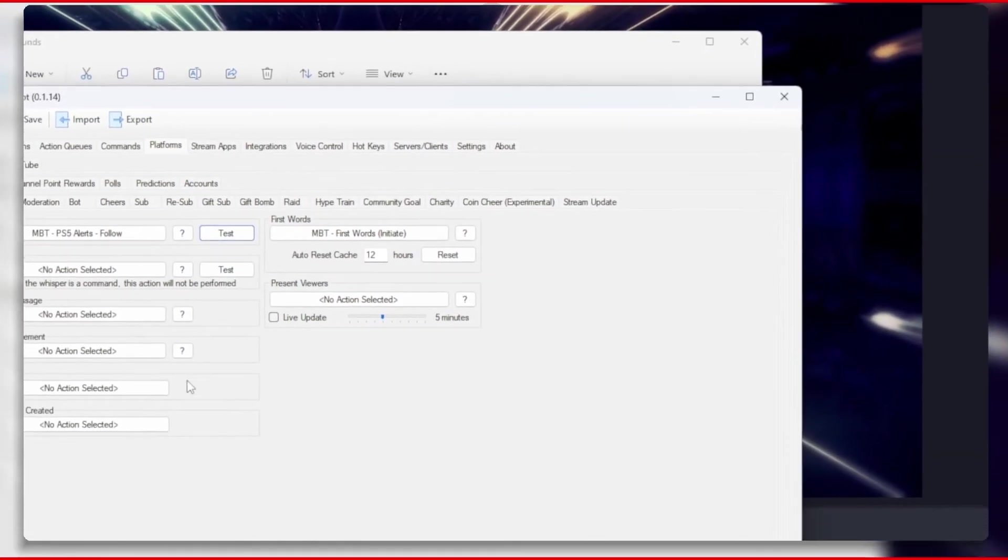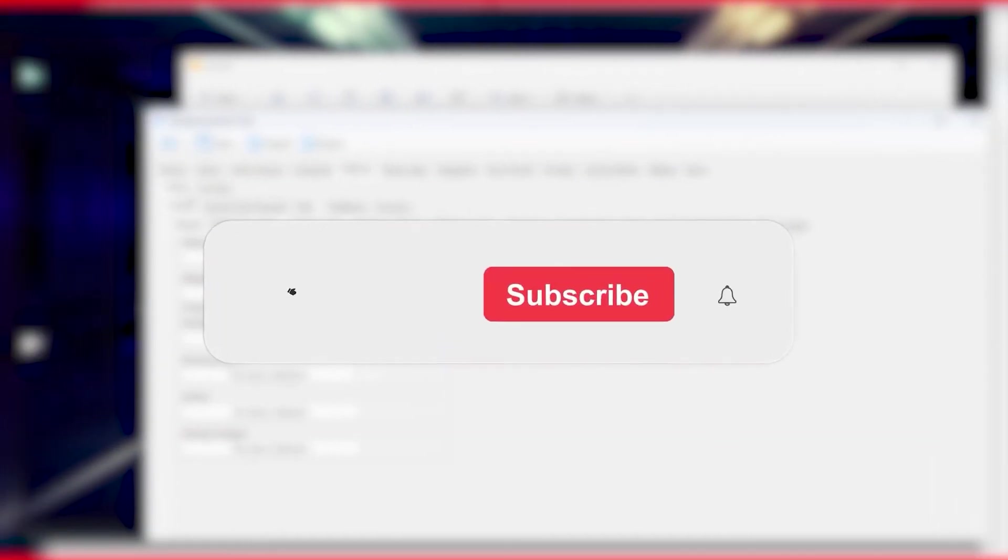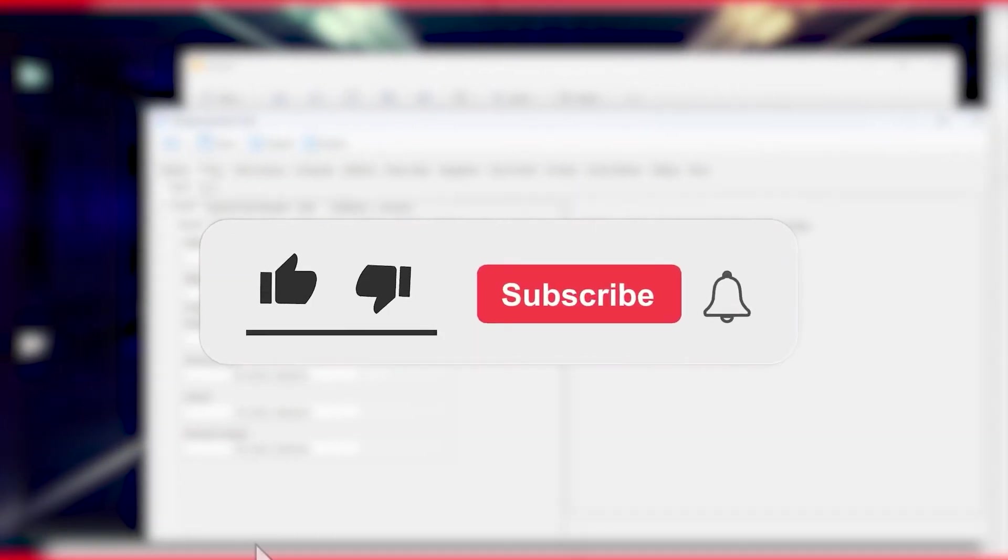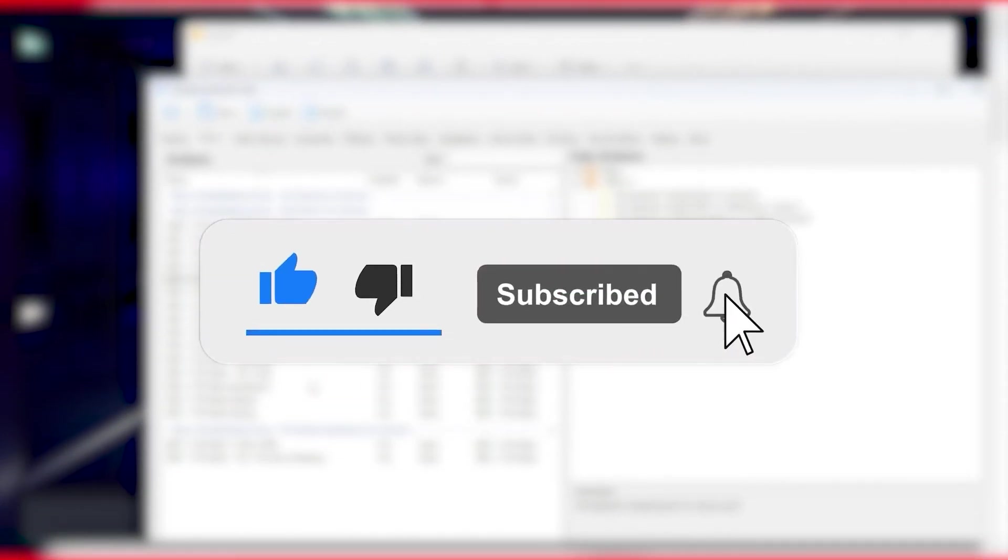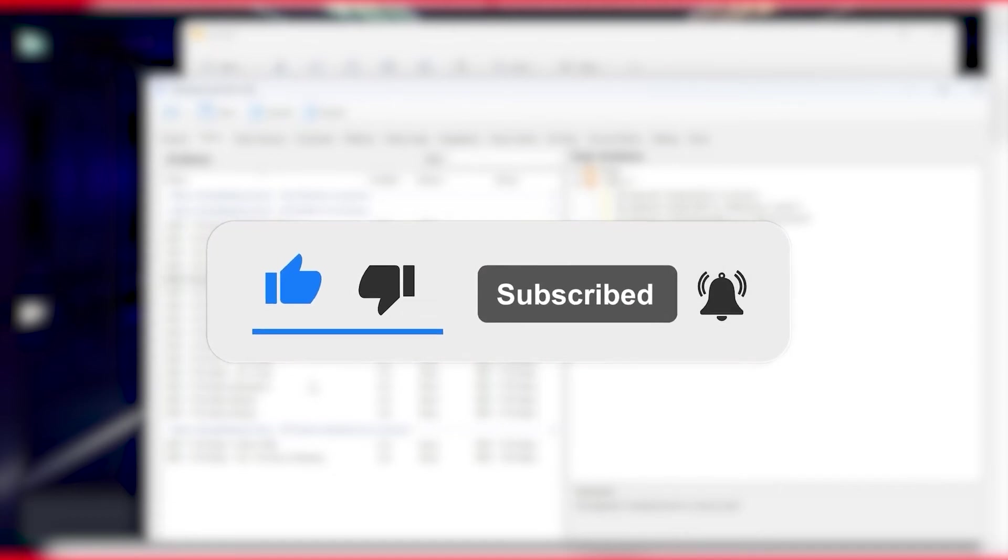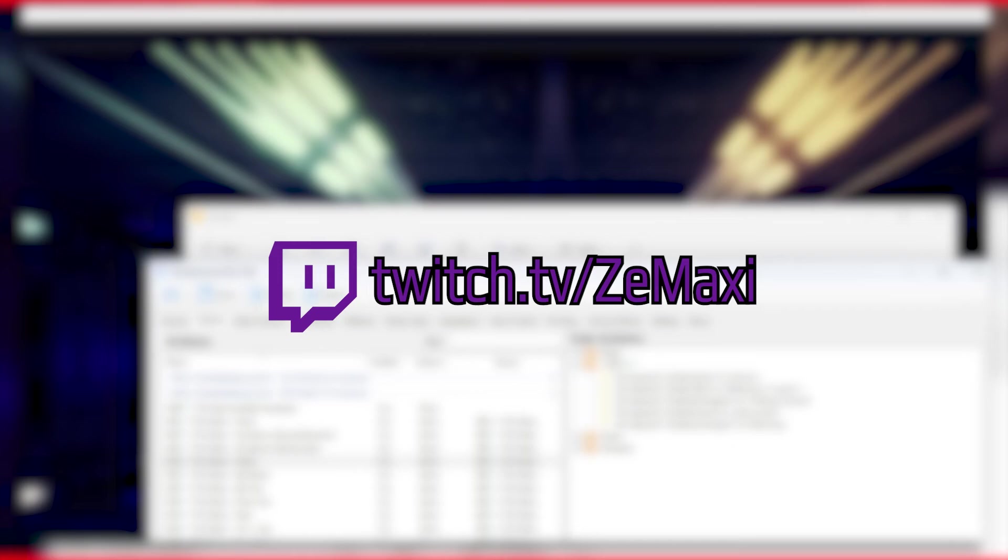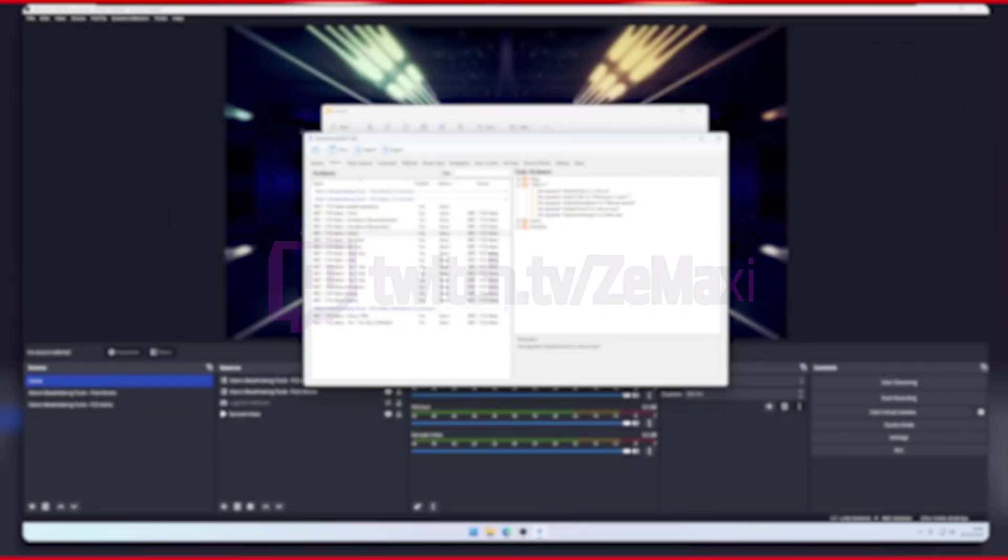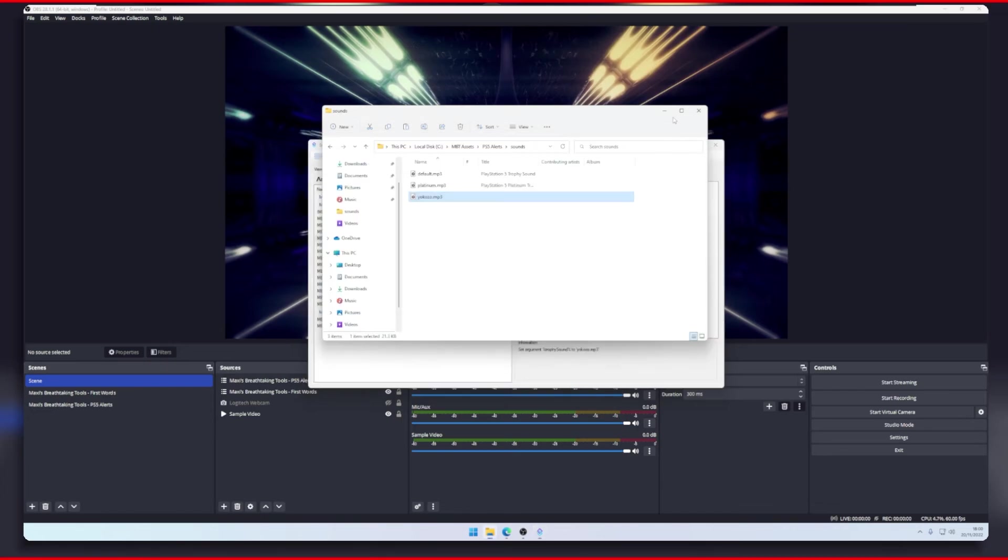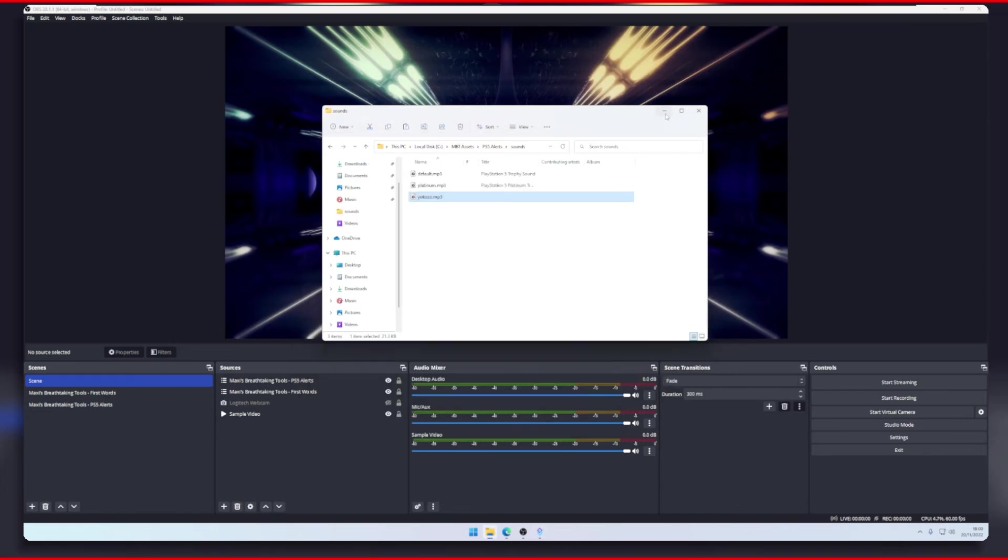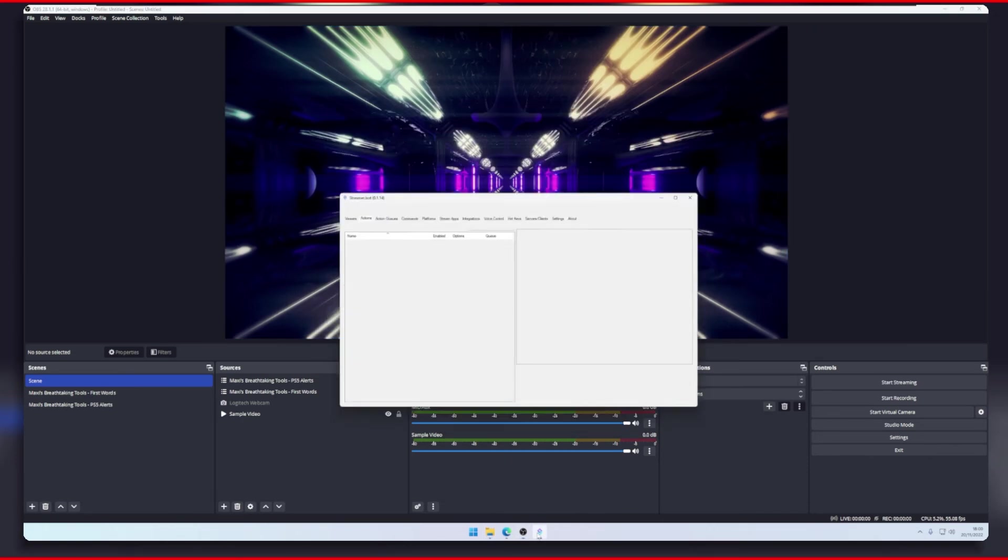And that is really it. I would love to show you a lot more, but this would end up being a very long video, so if you have any questions then let me know down in the comments below. The best way to ask me is to follow me on Twitch over at twitch.tv/zamaxi and then ask me whenever I am live. I am always happy to help and show you on stream. Let me know what variations you created and what creative trophy titles you made with this Streamer Bot tool. And as always, stay awesome and stay breathtaking.